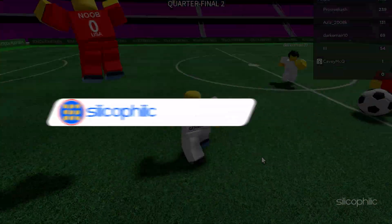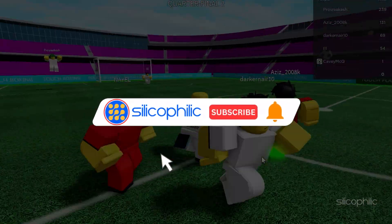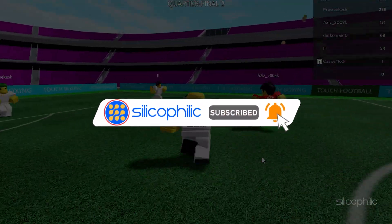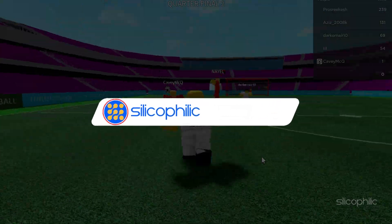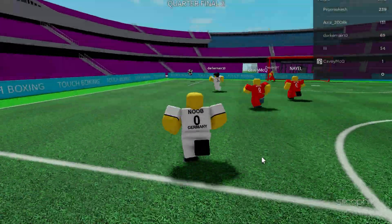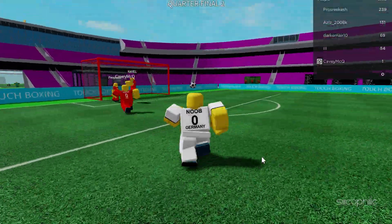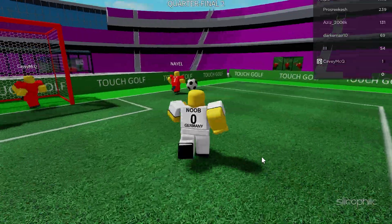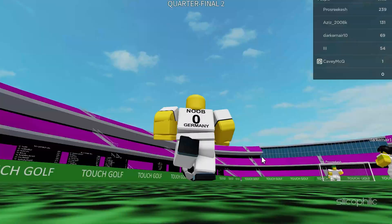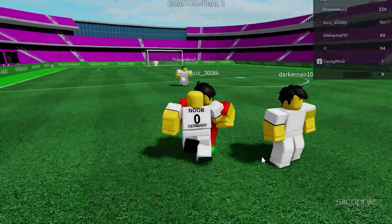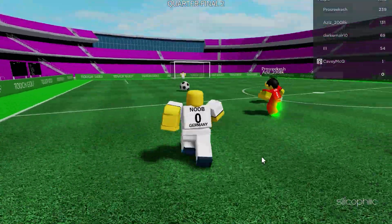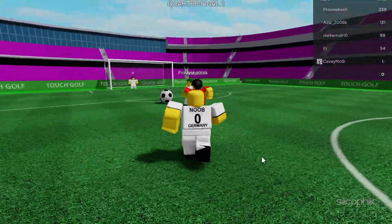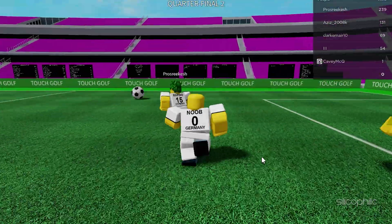Before we move forward, do us a favour by subscribing to our channel and liking this video. It's free and helps us a lot. We do tons of research trying to find the working solutions for you. This way you can stay connected with us and get quick help with all your future tech issues. Now let's get started.